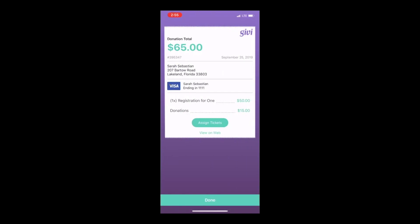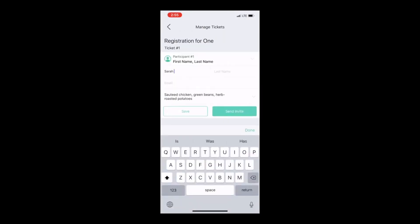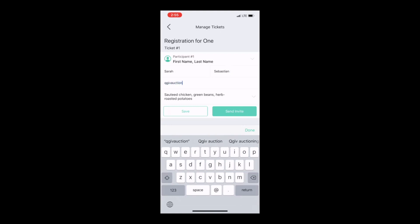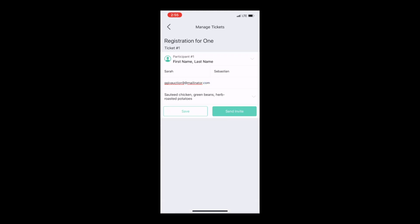If you purchased more than one ticket, you can tap Assign Tickets and send invites to your other participants by entering their email addresses. Once you have the email addresses entered, you can click Save. Tap Send Invite and an email will be sent to your participants with their ticket information.